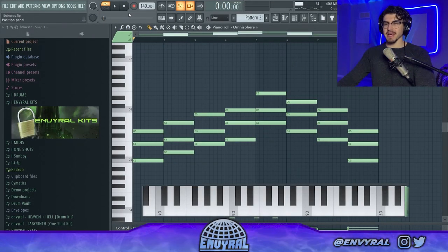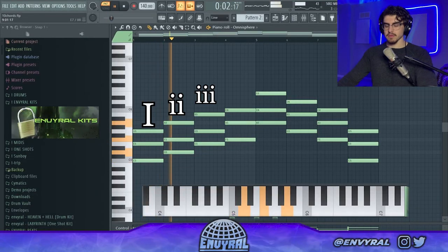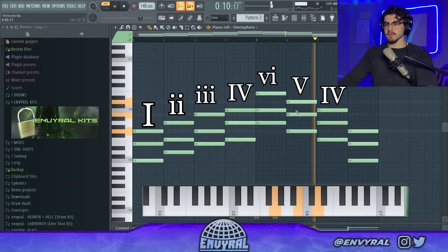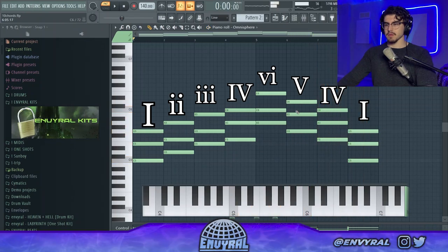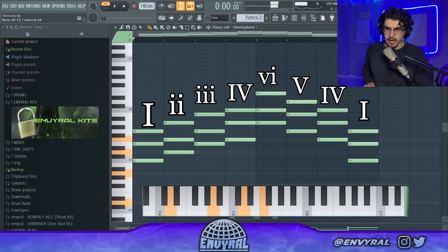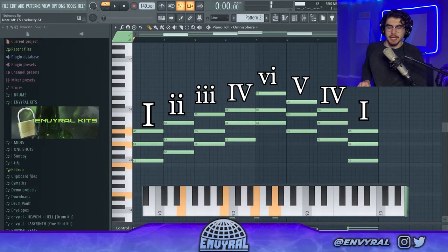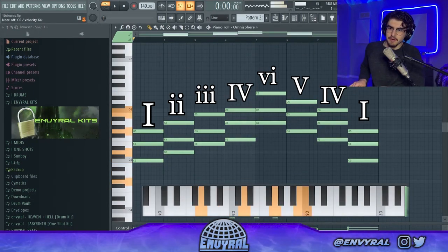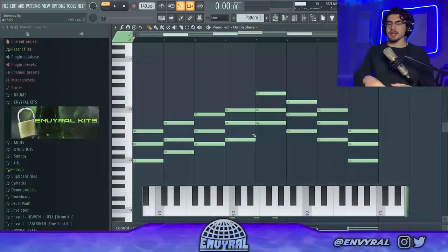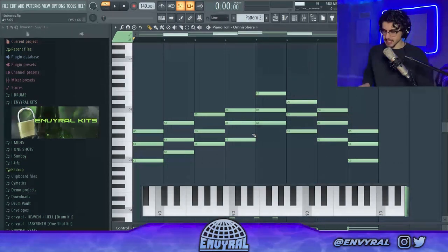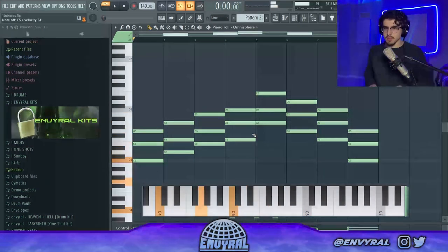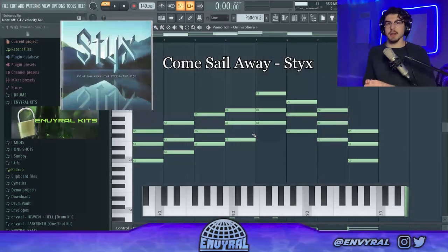The next one is a little more complicated. It sounds kind of basic in root position but it pretty much goes from I to II minor, III minor, then IV major, then up to VI minor, V major, IV, and then back to our home chord which is C — that's I. The interesting thing about this progression is you kind of want to build it up and then release it by bringing it back down.